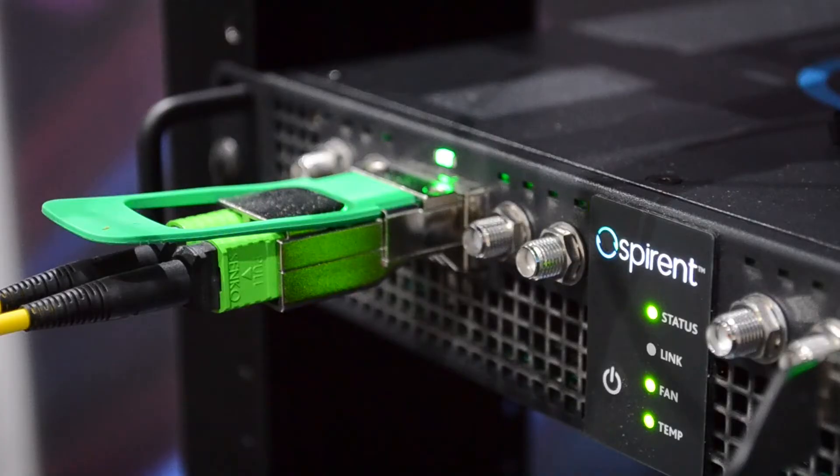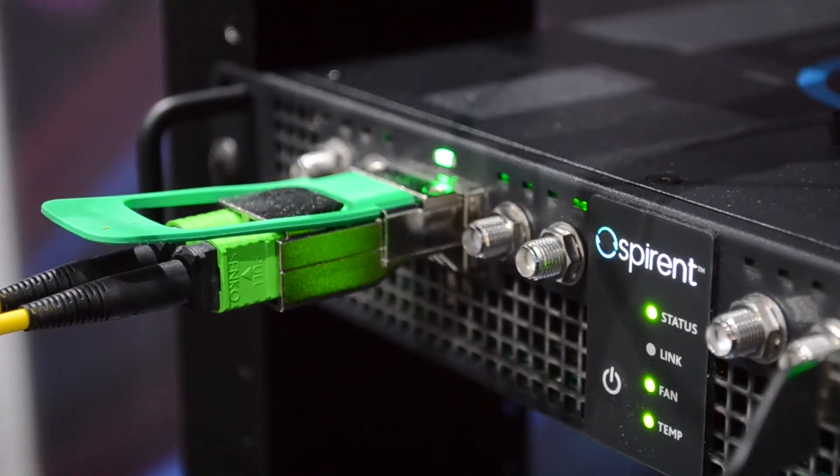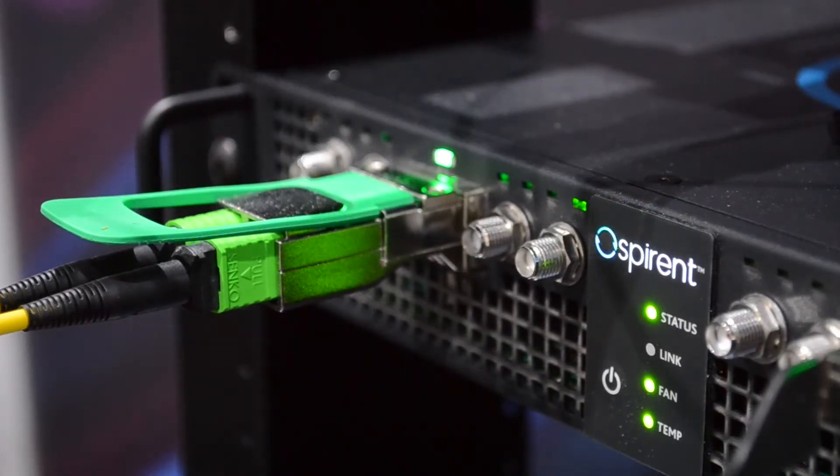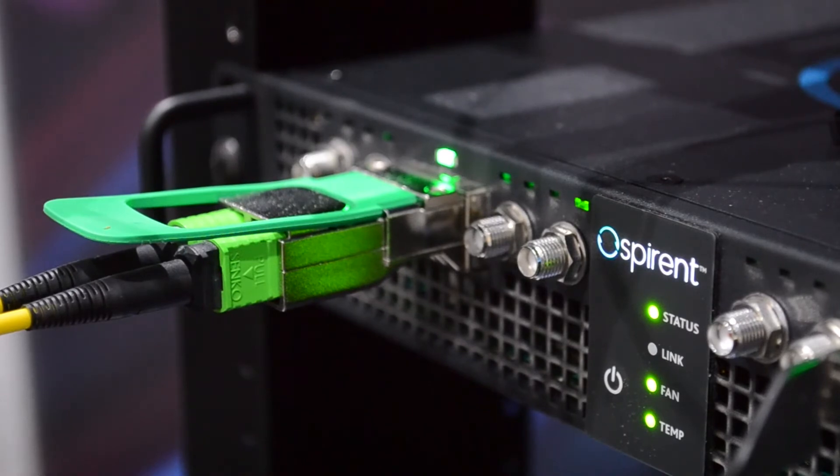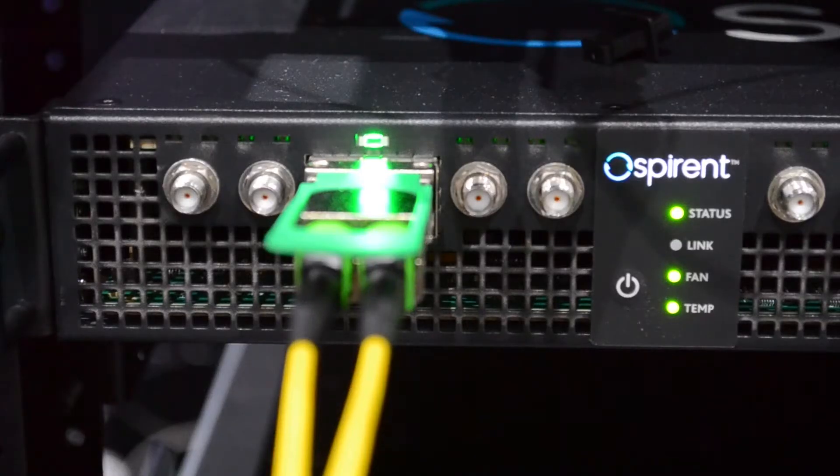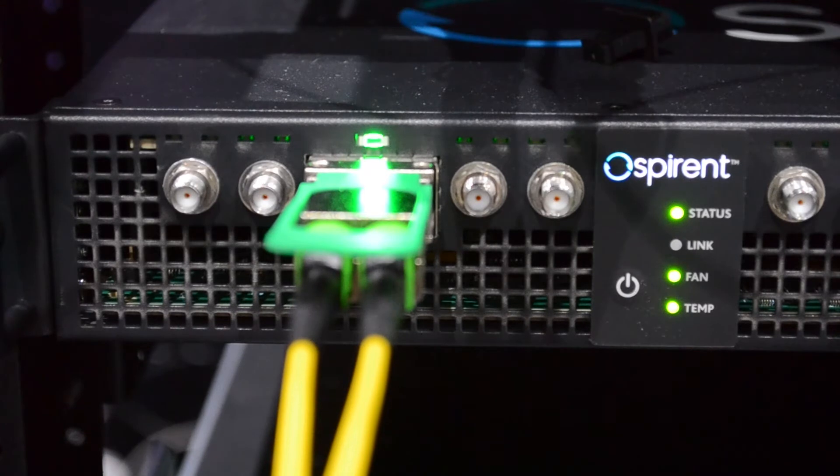What we have here is OSFP form factor operating at 802.3 CK standard. This first generation is VSR.